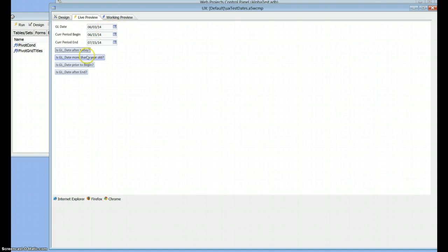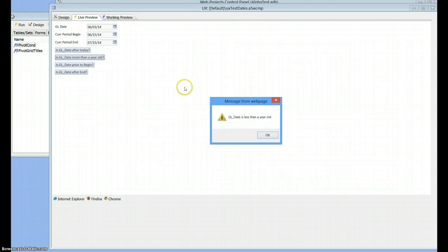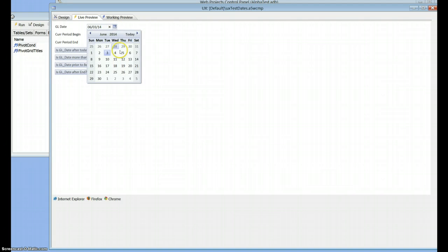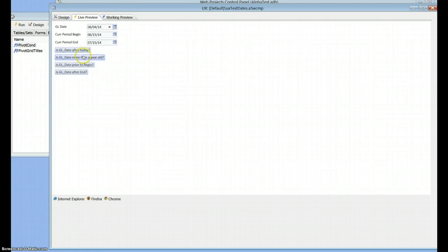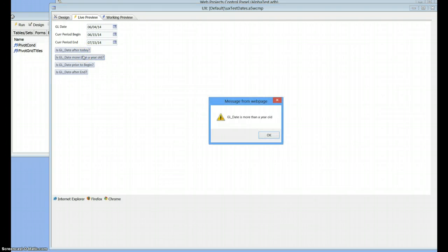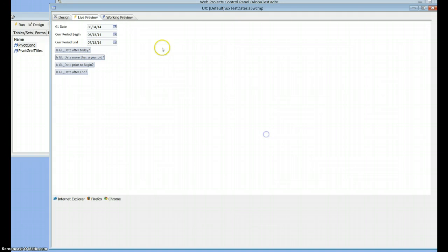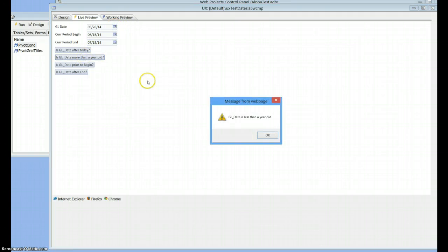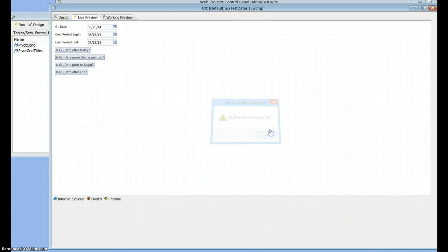Is this GL date more than a year old? Nope. It's less than a year old. And what about tomorrow? Now it's more than a year old. I'll pick last week. Less than a year old.